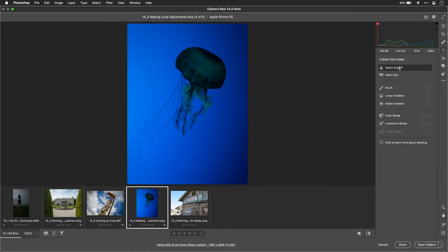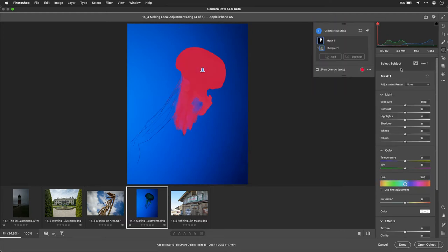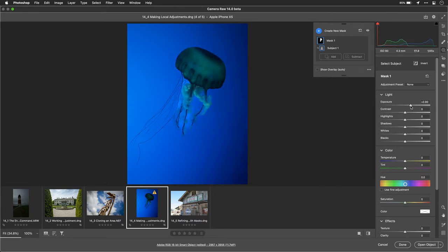Select Subject. With one click, it's able to choose our subject very easily. Now what we can do is easily enhance this area. For example, I want to bring out our jellyfish a little bit here. And what this allows me to do is easily add in contrast.